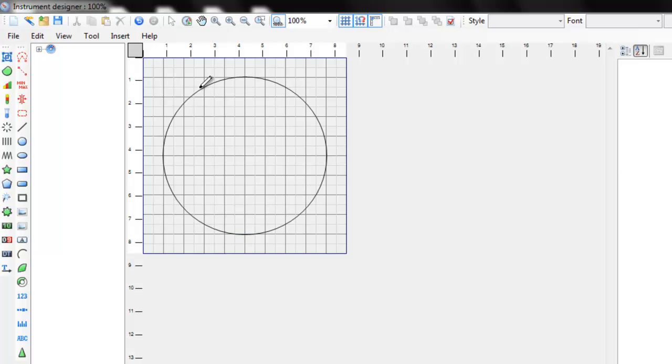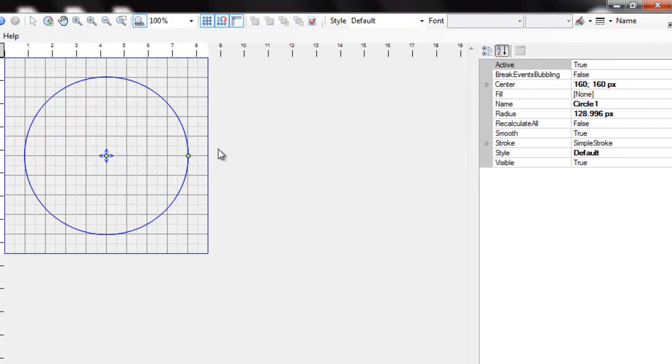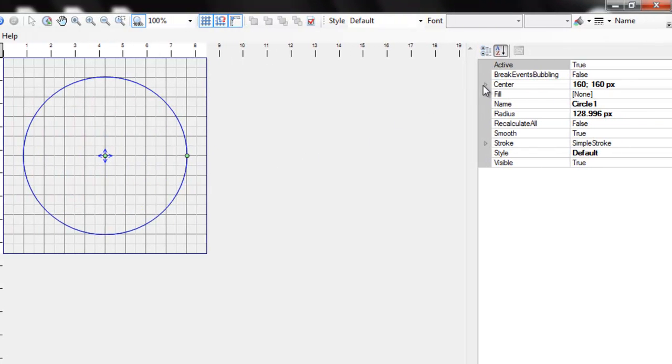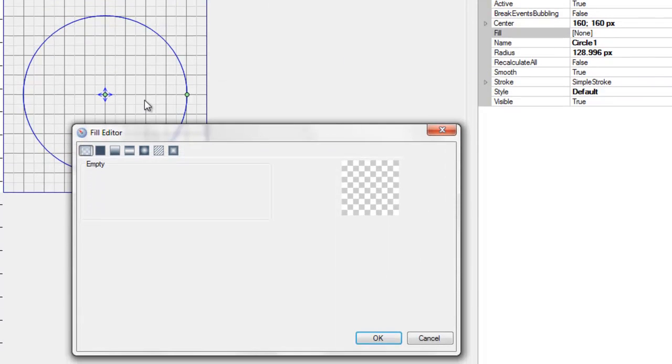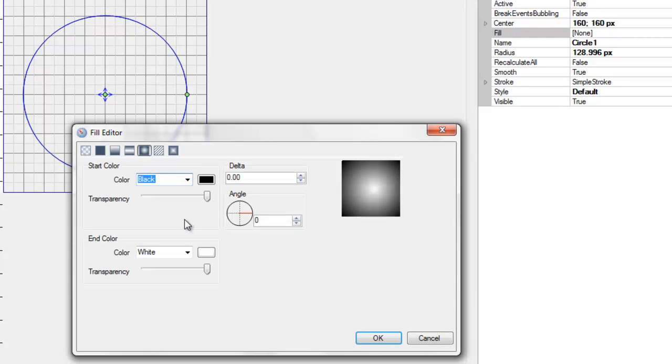In the panel on the right side, you can see the properties of the current object, center, radius, etc. Let's set the fill of the circle. It will be radial gradient.